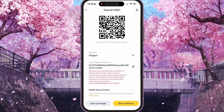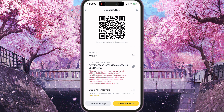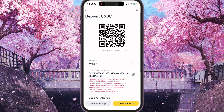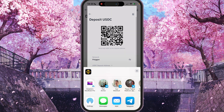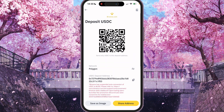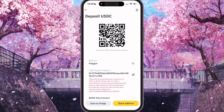And yeah, you will see also the deposit address for USDT on Polygon. You can also share the address or save it as an image. And yeah, that's it. Thank you for watching — leave a like and subscribe.